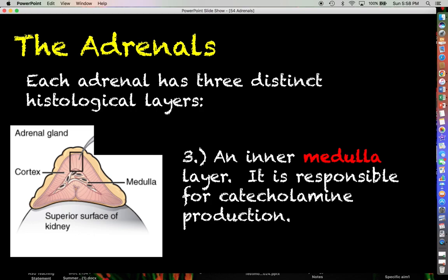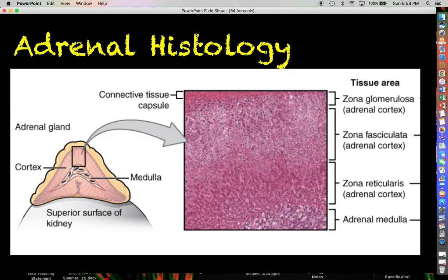Here we can actually see a histological section of the adrenal gland, and we can see all of the relevant hormone-producing layers. You have the connective tissue capsule up here — again, we're not really going to focus on that.